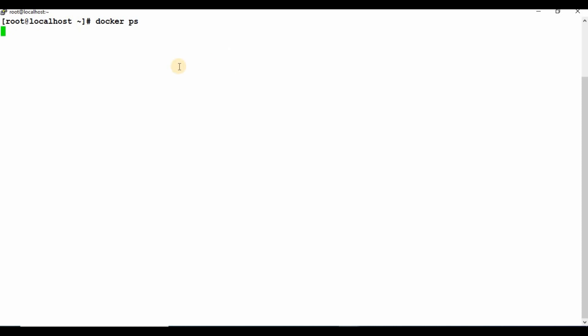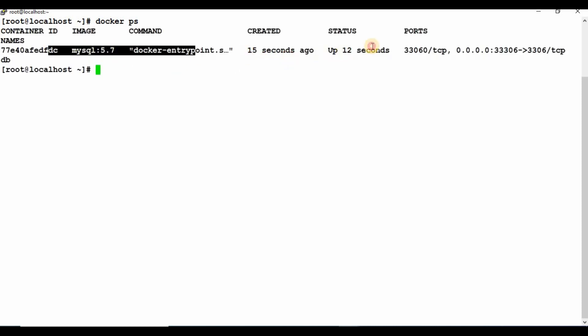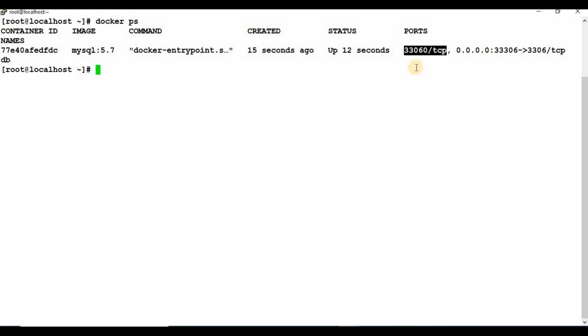Now let me go to my other machine and run docker ps to check the running containers. You can see there is a container running now. The port shows 33306 on the host mapped to 3306 on the container, and the container name is 'db'. That's it — we created an Ansible playbook on the Ansible machine and when we ran it, it created the container on the Docker host.